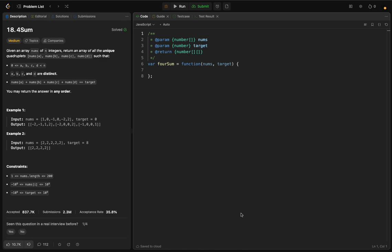Welcome back. Today we have problem number 18 - Four Sum. Given an array called nums of n integers, return an array of all unique quadruples nums[a], nums[b], nums[c], and nums[d] such that a, b, c, and d are distinct indices between 0 and n, and nums[a] + nums[b] + nums[c] + nums[d] equals the target.